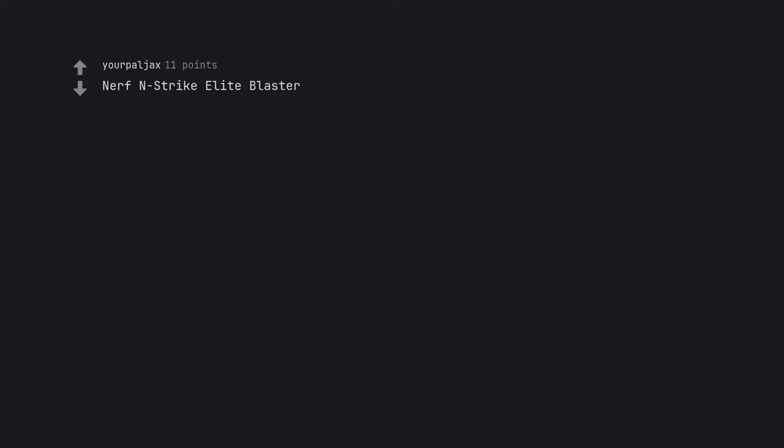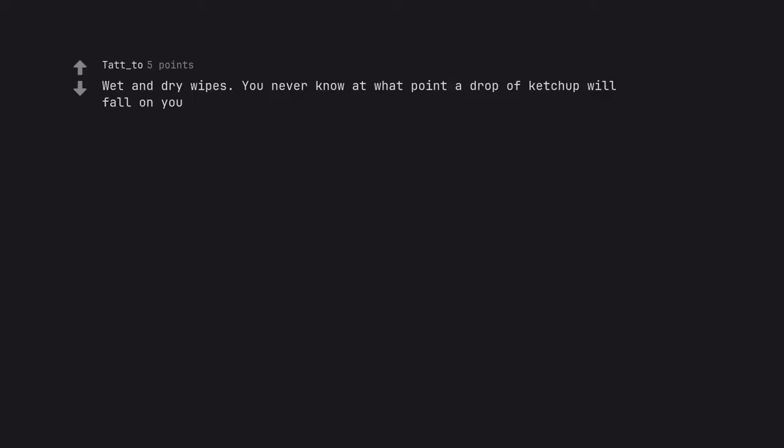Nerf and Strike Elite Blaster. This is America the Liberals want. Wet and Dry Wipes. You never know at what point a drop of ketchup will fall on you.